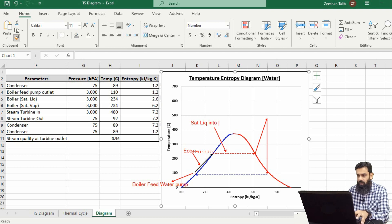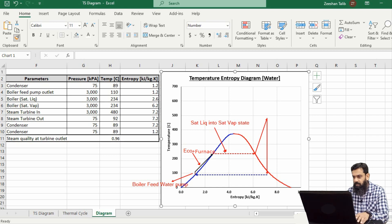This dotted line shows the conversion of the saturated liquid into the saturated vapor state. This process normally takes place in the steam drum of the boiler. From the steam drum the steam is extracted and superheated to a temperature of 480 degrees centigrade — this is the superheater section of the boiler.